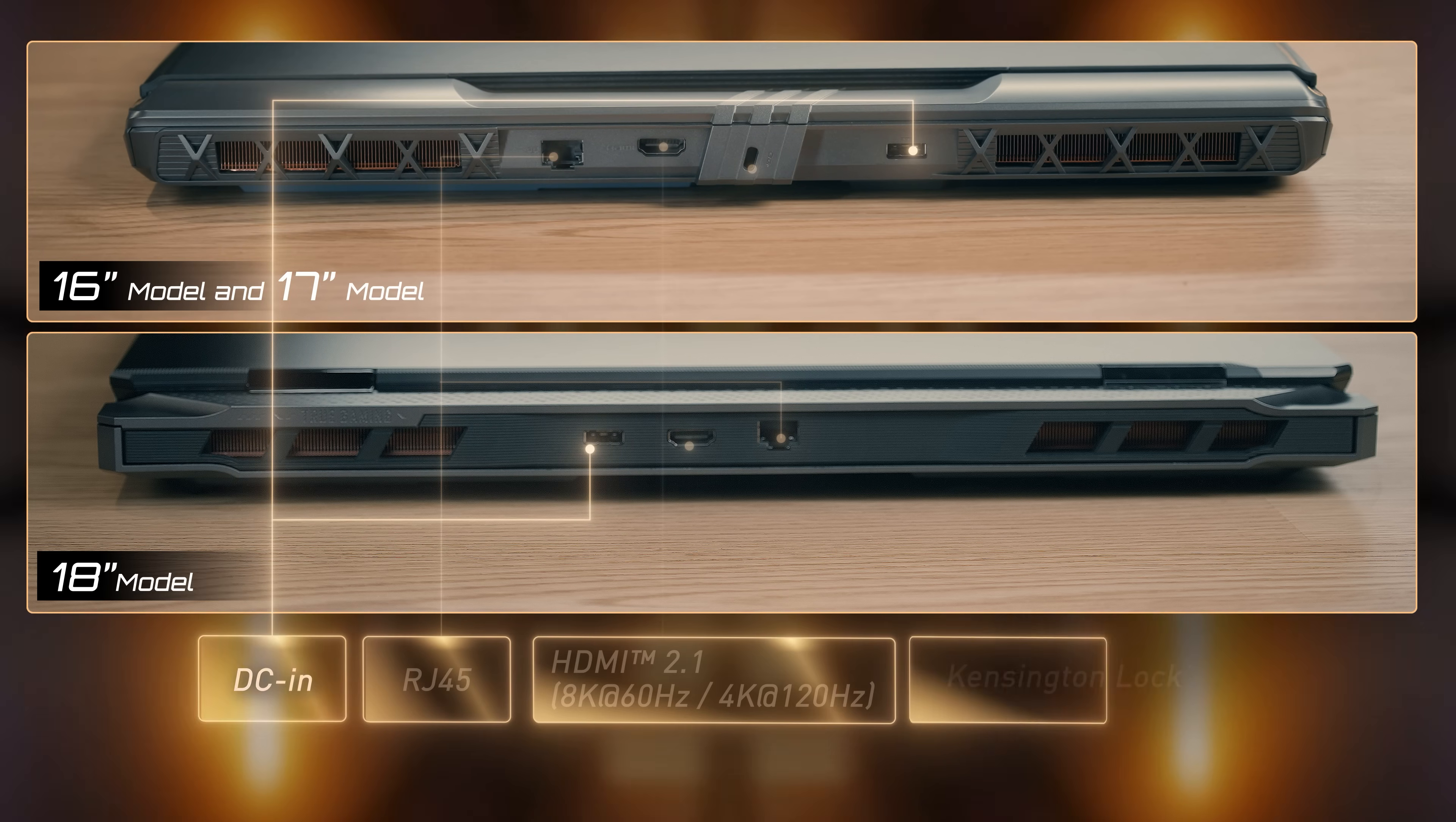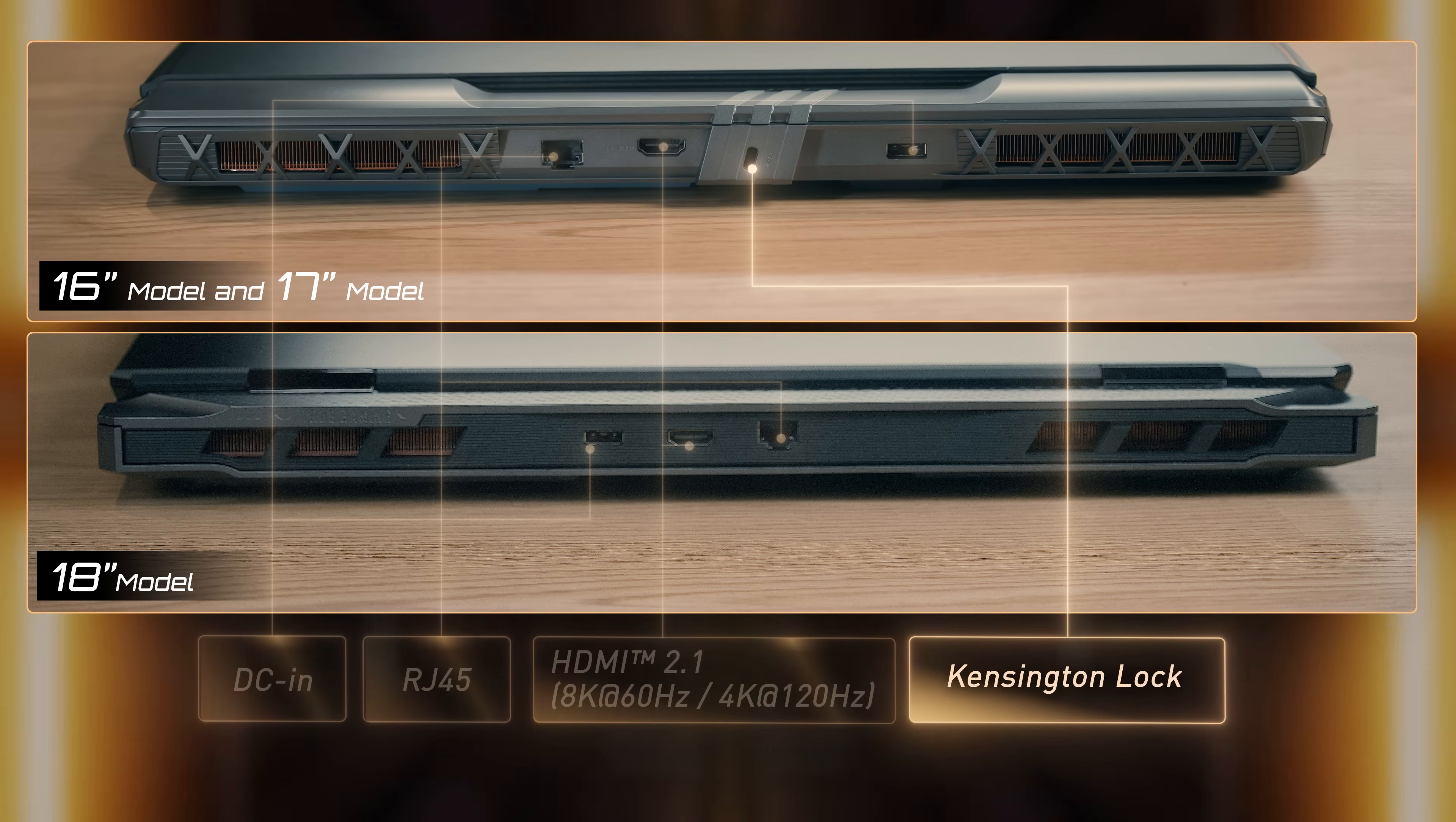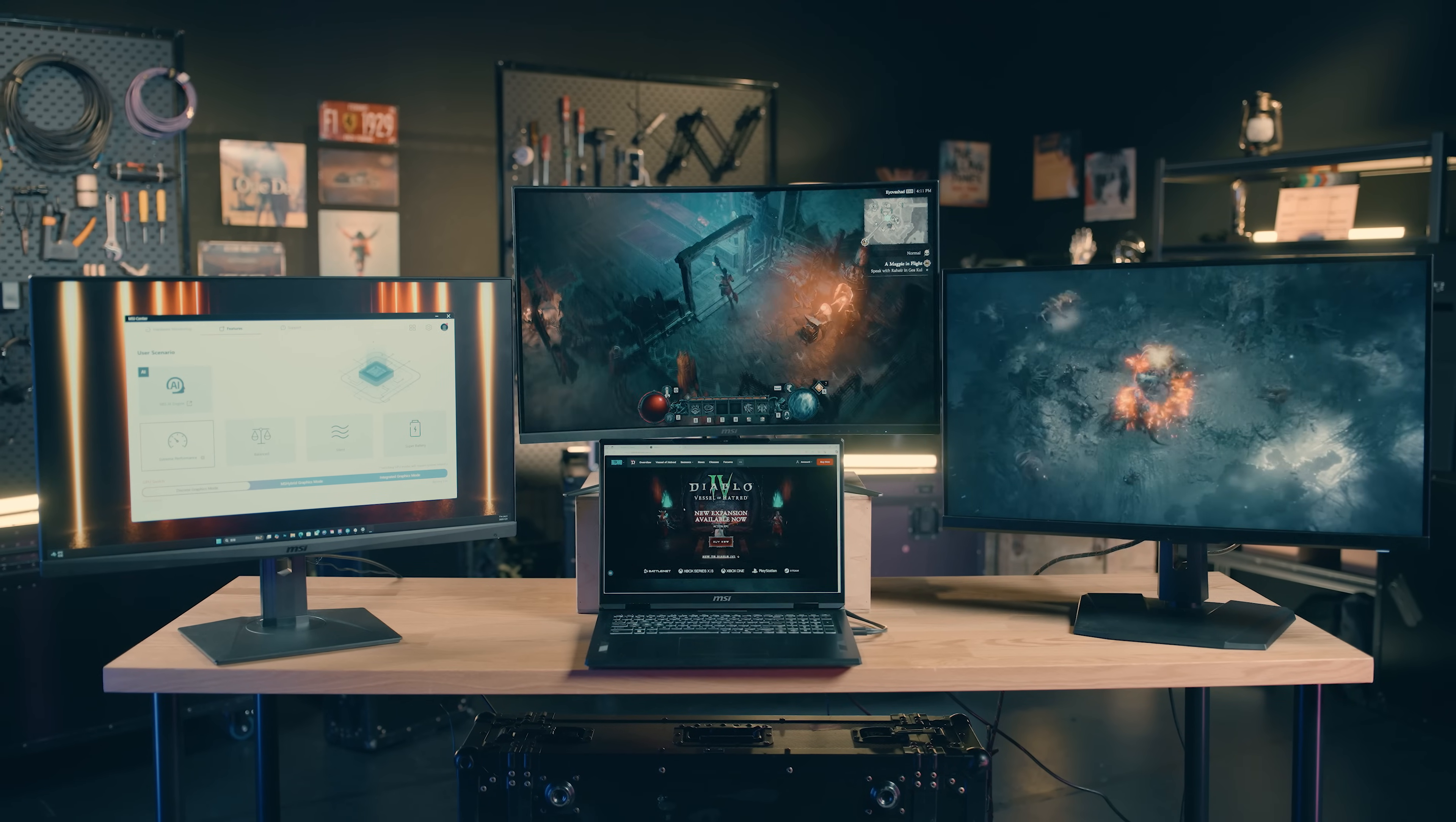The rear has DC-in, RJ45, and an HDMI 2.1 port that supports up to 8K resolution at 60Hz. To set up a matrix display, all you need to do is connect the laptop to monitors from HDMI and two Thunderbolt ports.